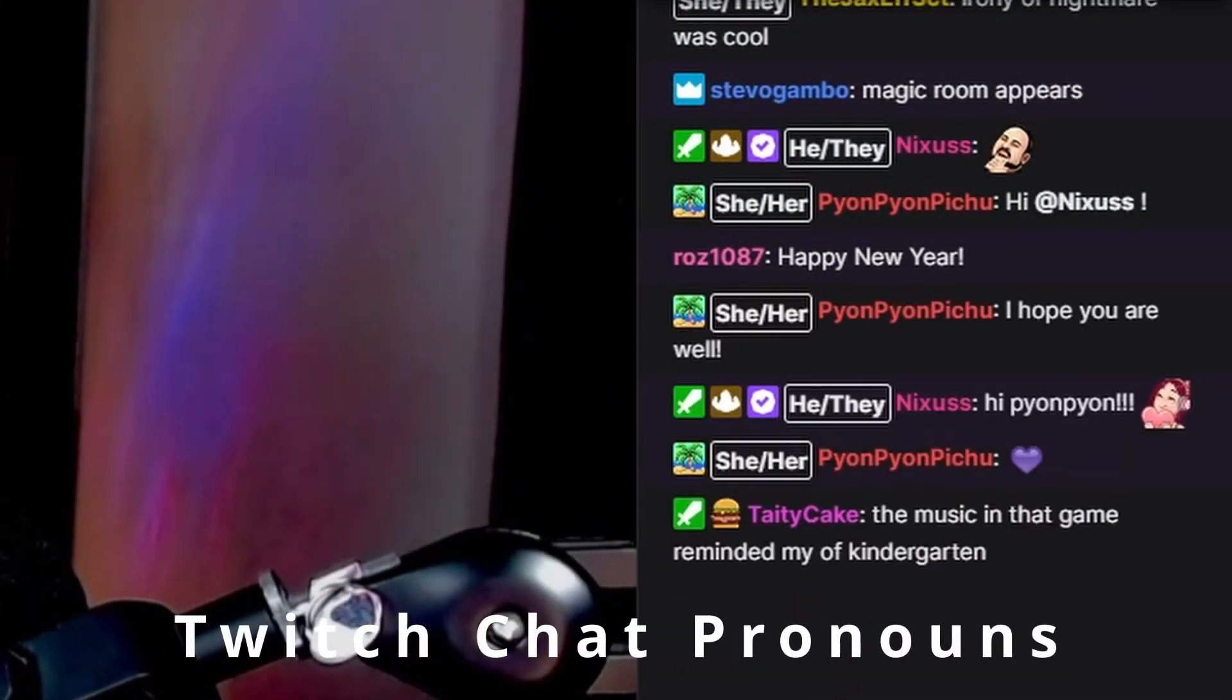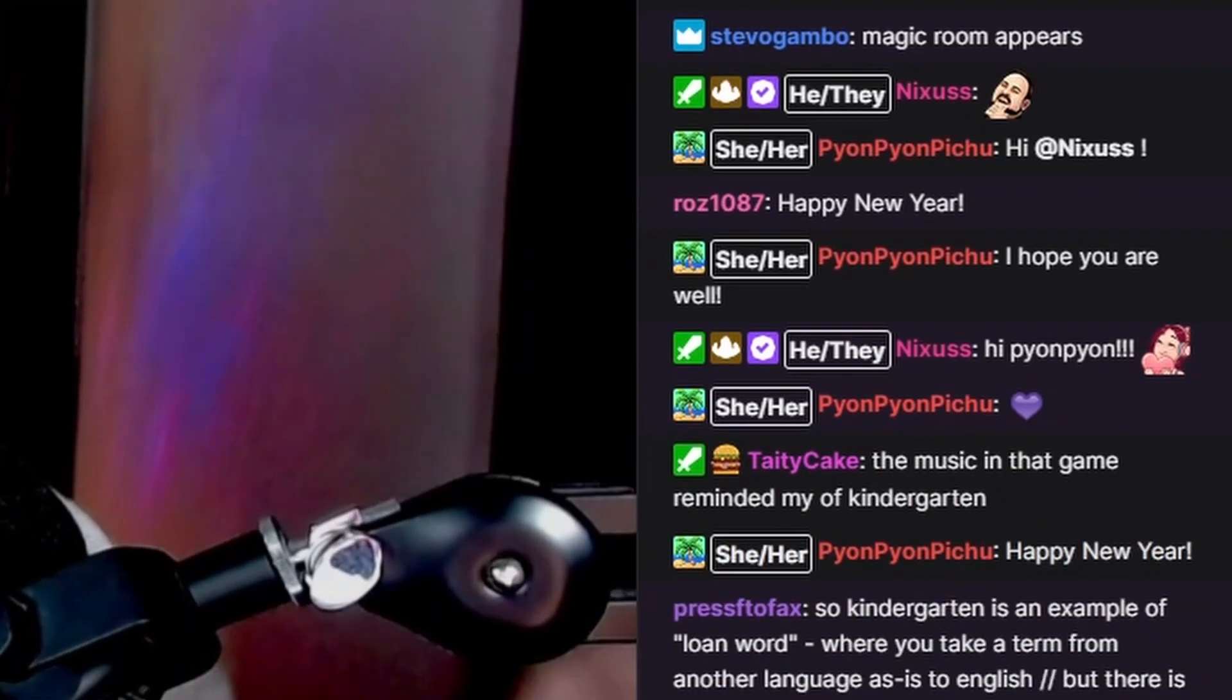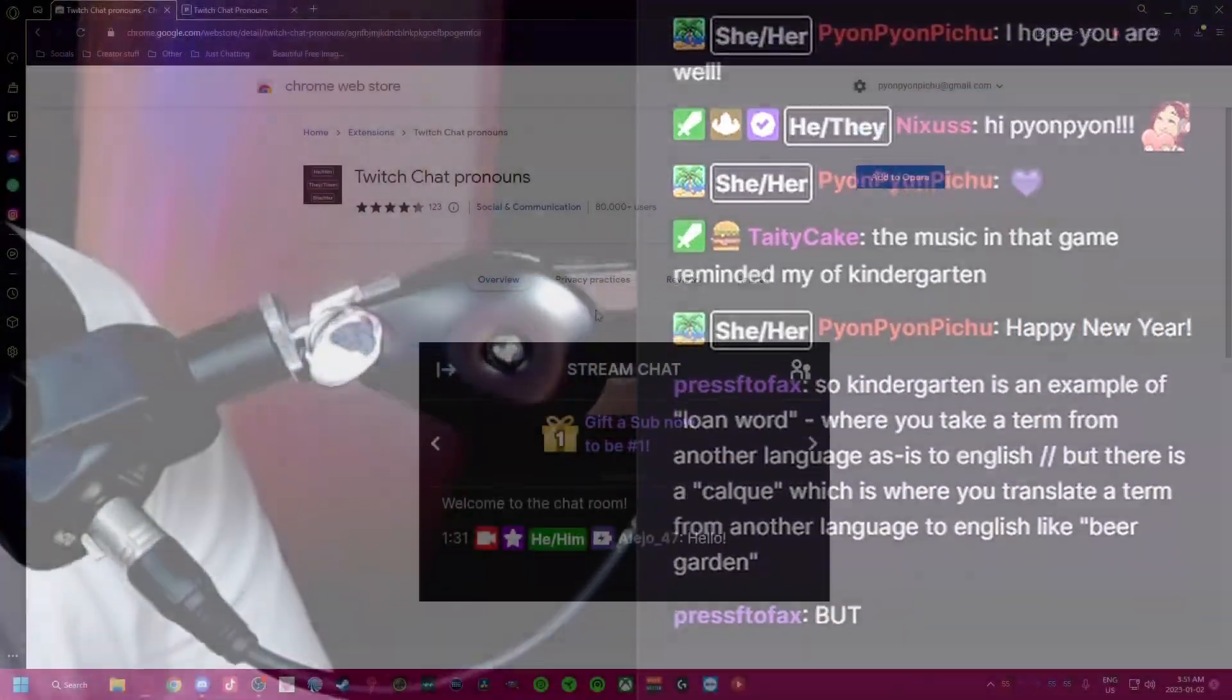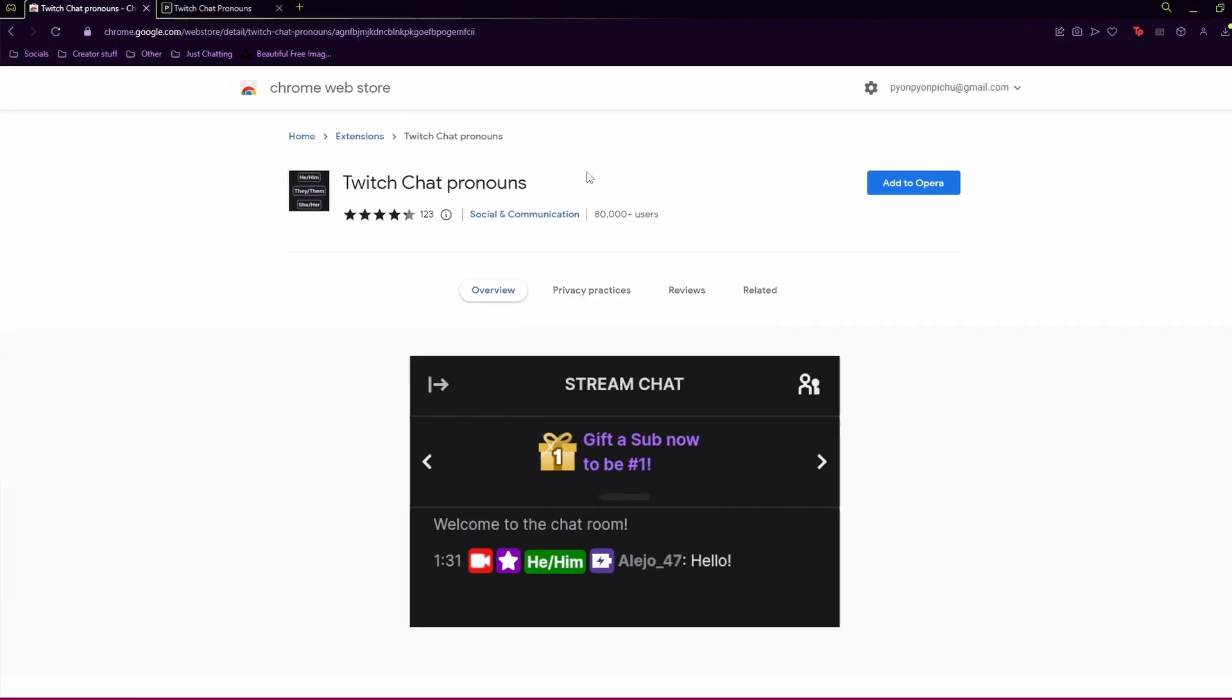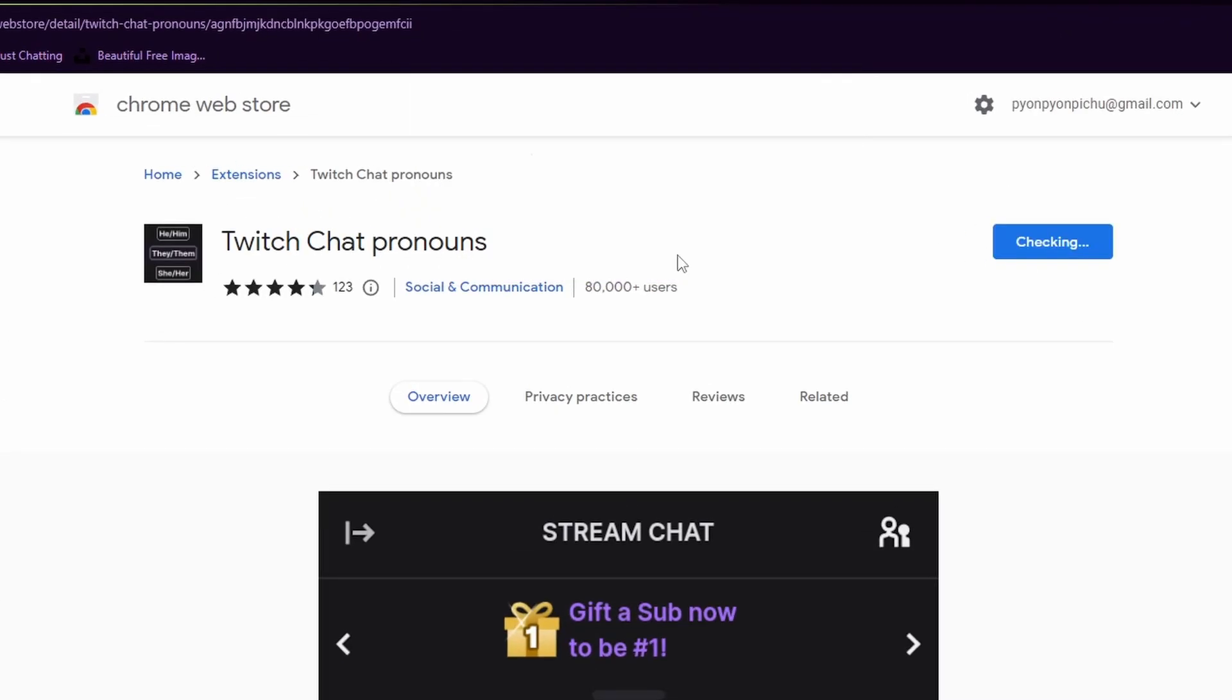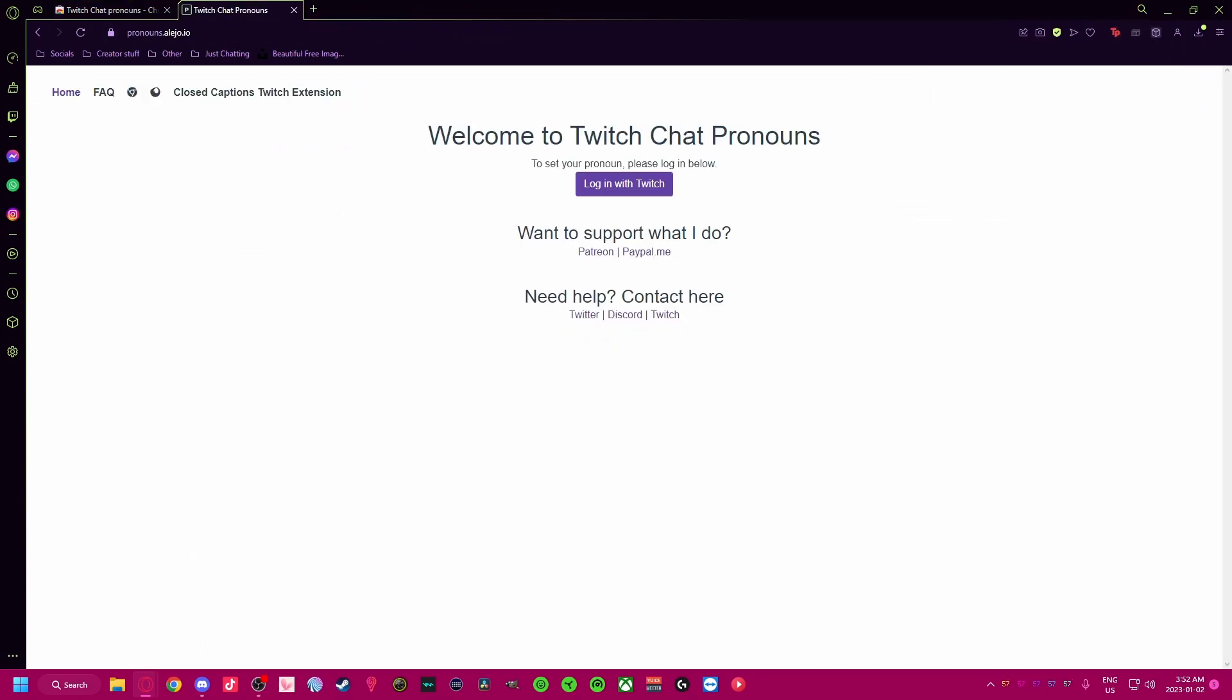The last extension for today is Twitch Chat Pronouns by alejo.io. This extension puts your pronouns in a chat badge next to your name in every chat message. Streamers and viewers who have this extension will also be able to see your pronouns. Install the extension from the Chrome Web Store, go to pronouns.alejo.io, log in with Twitch, and authorize your account.